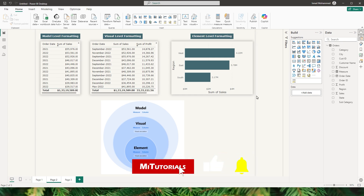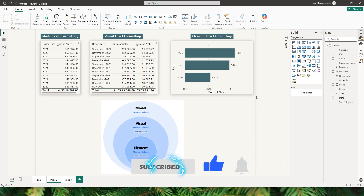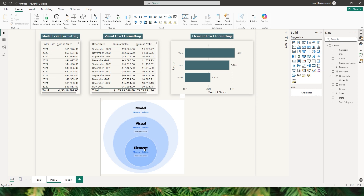Whether you're working with measures or columns, you can now precisely format your data at three different levels. There are three different levels of formatting available: one is at the model level, the second at the visual level, and third is at the element level.